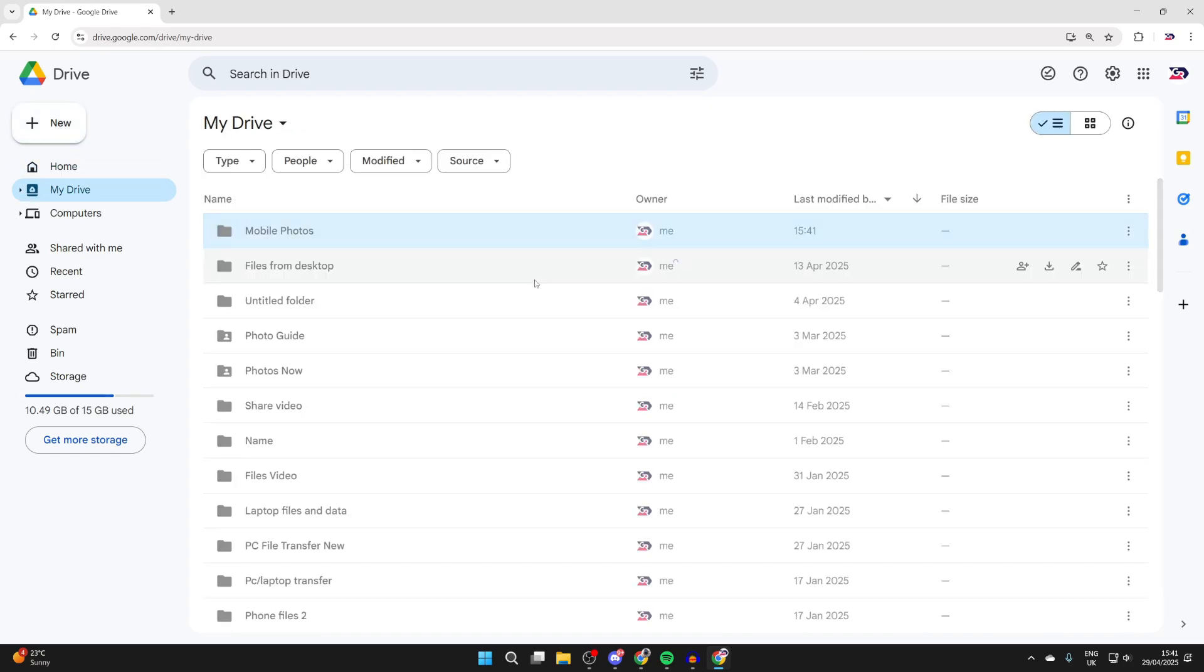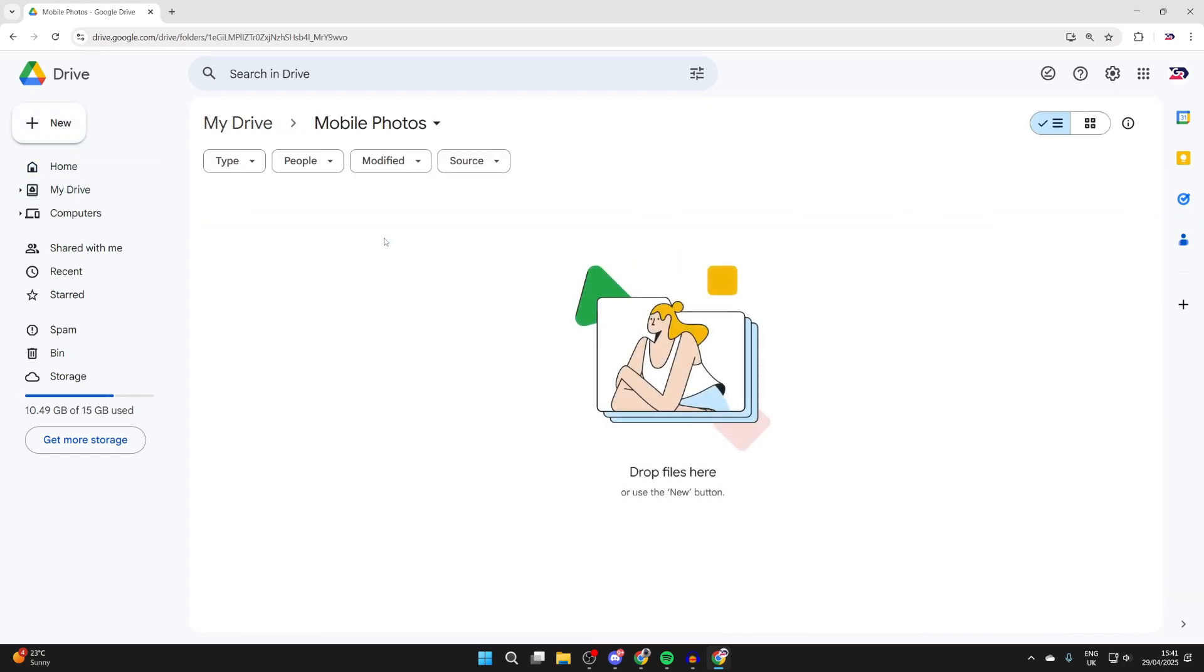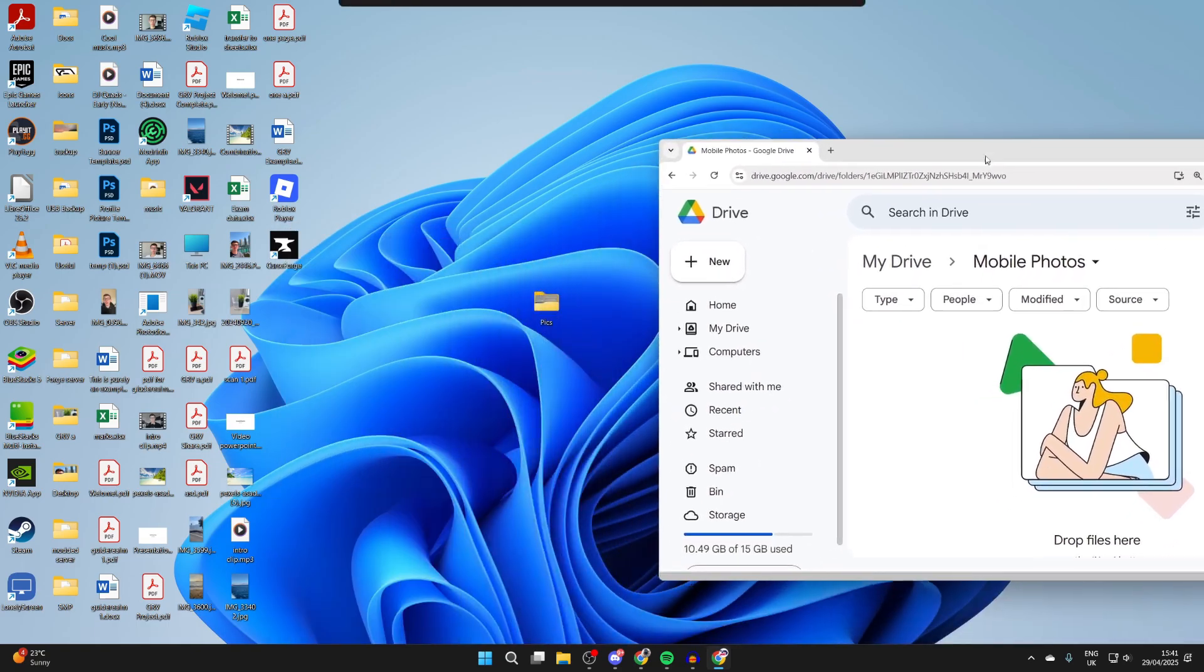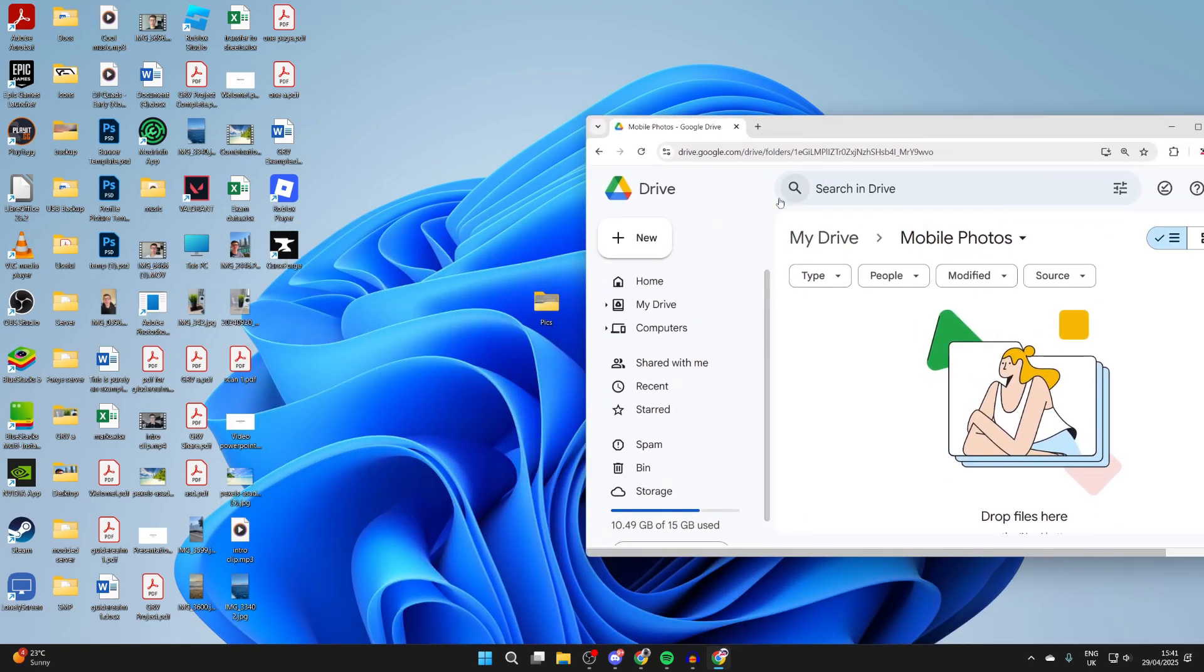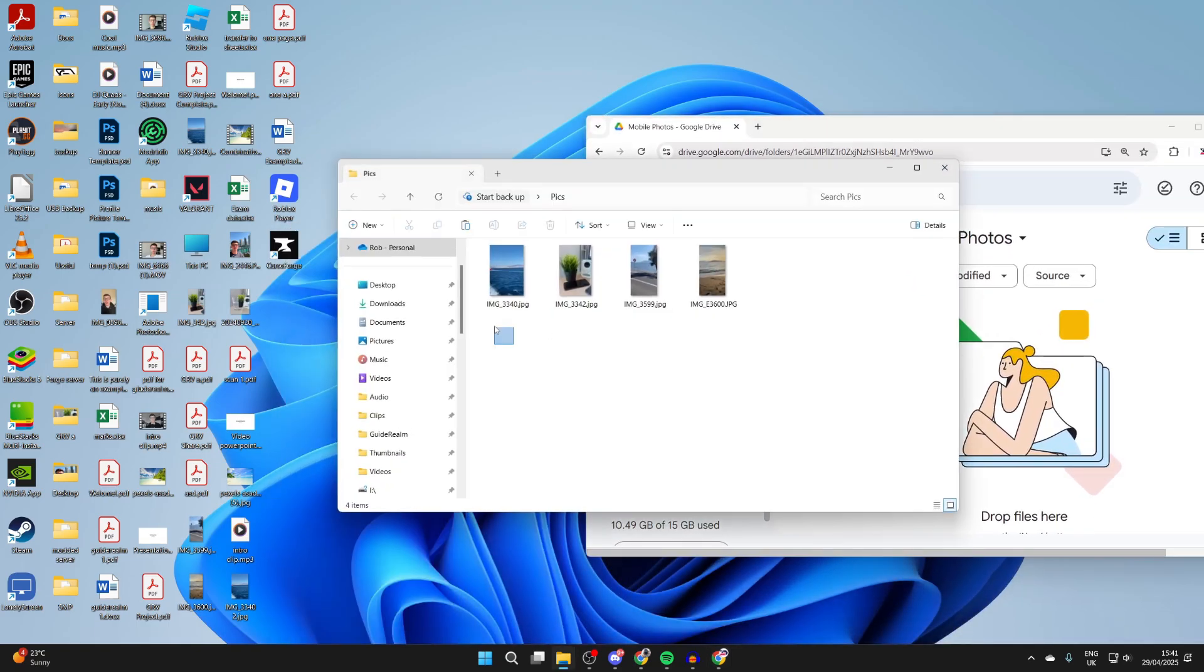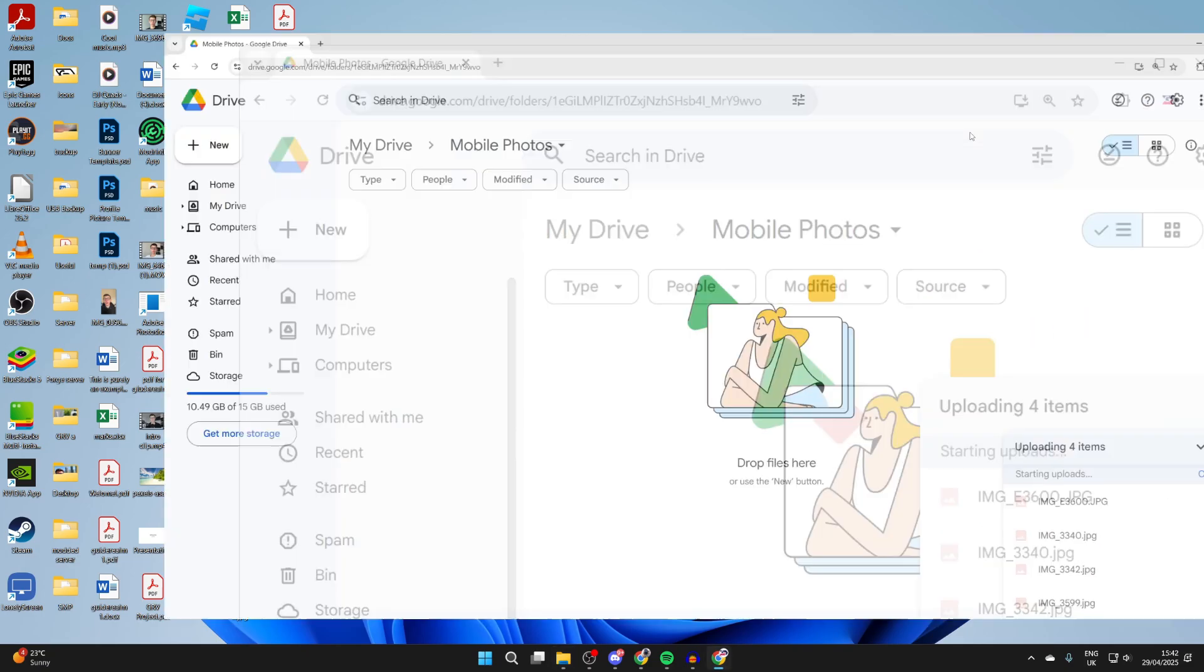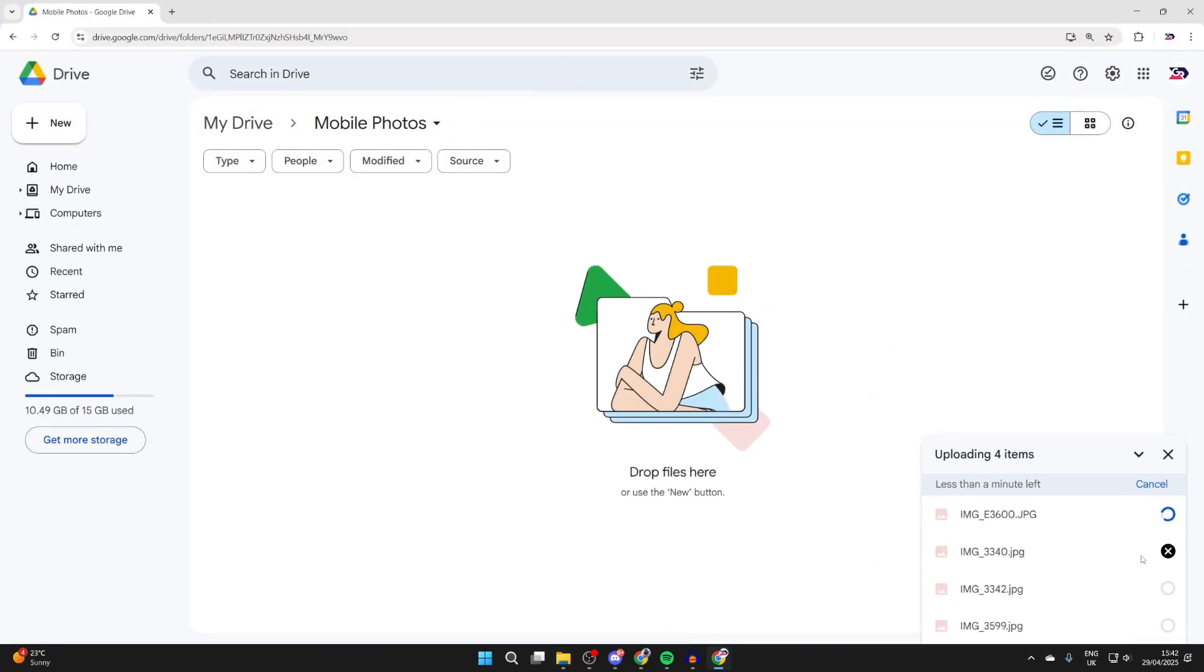We're then going to be taken to it and we can double click on it. Now what we need to do is drag and drop the photos in here. Alternatively, you can press New and press File Upload. They're going to upload, so be patient.